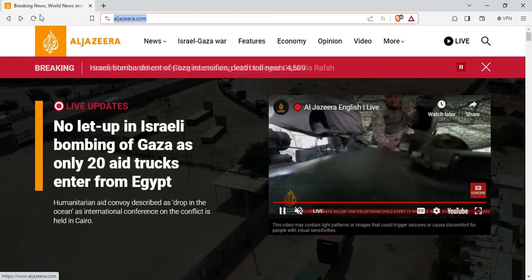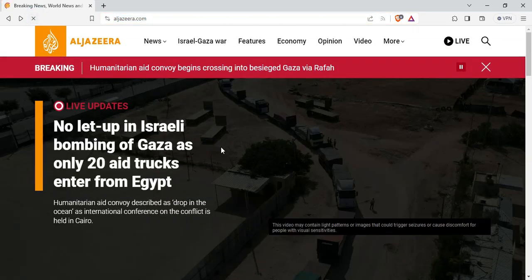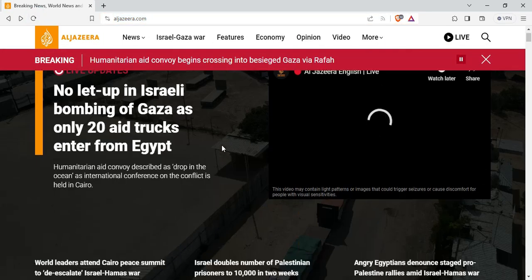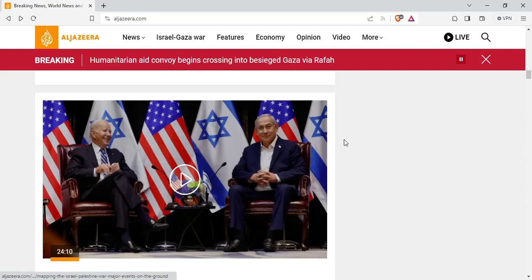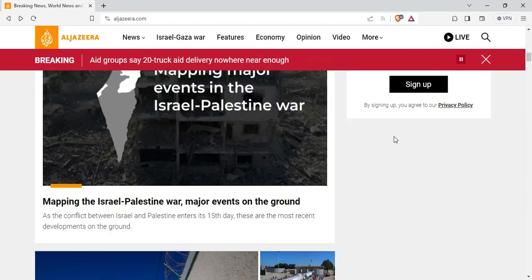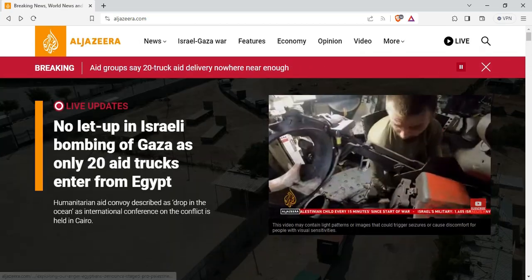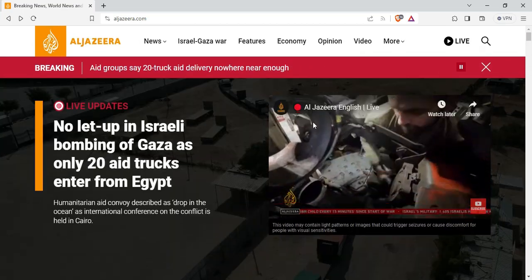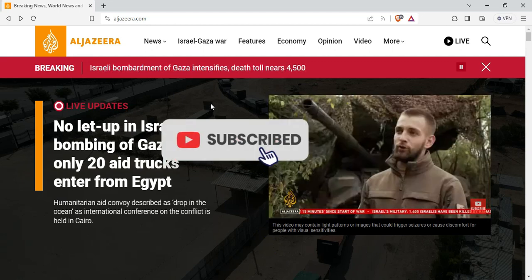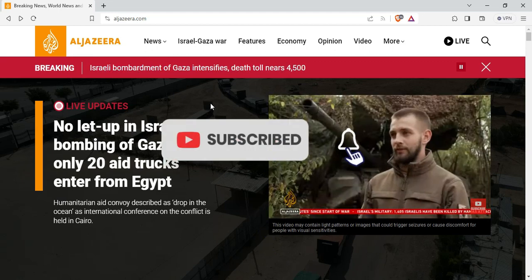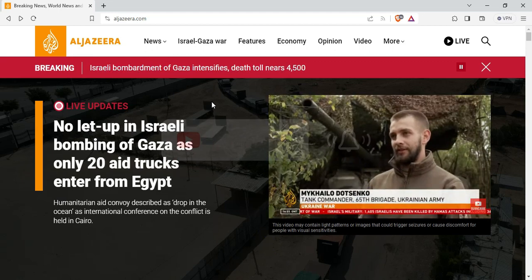Let's try the same link in Brief browser. This is the same link and now we don't have any ad or pop-up appearing. So that is it, and I hope this video helps. See you in our next one.